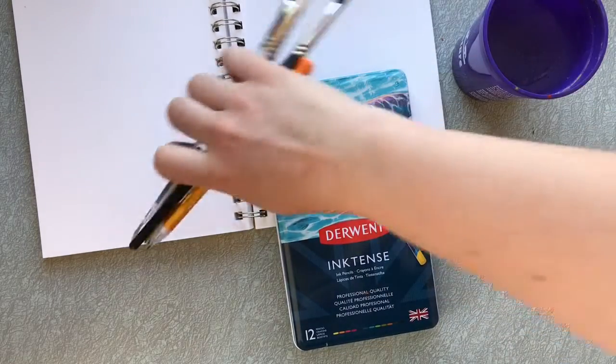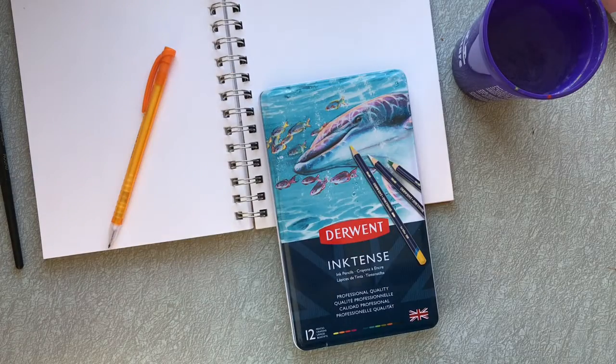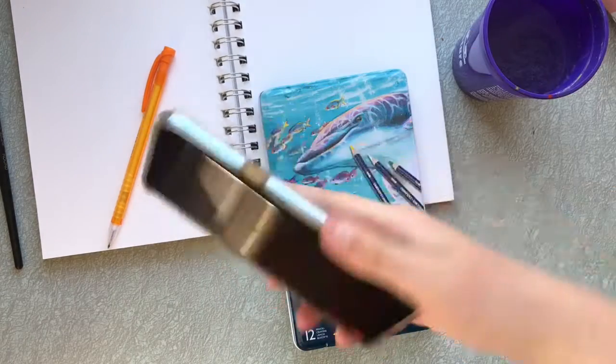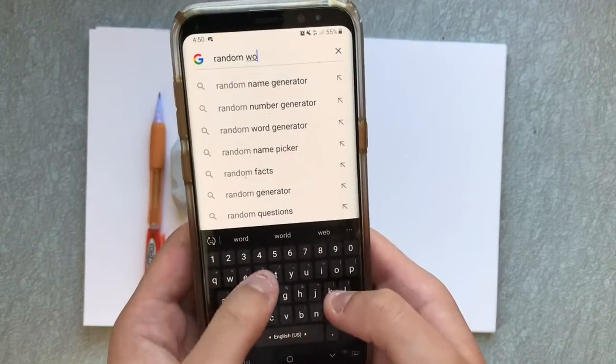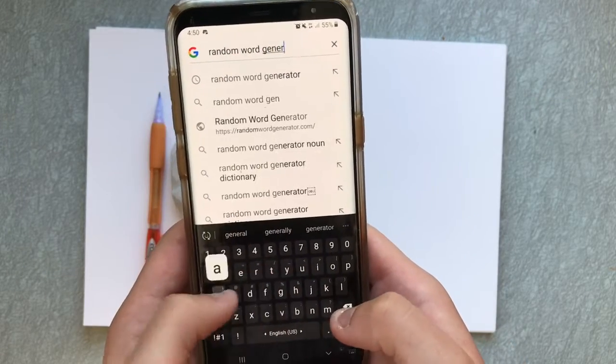If you haven't heard of random generators before, there are sites that, at the click of a button, give you a randomized noun, or animal, verb, profession, and pretty much anything else you might want.